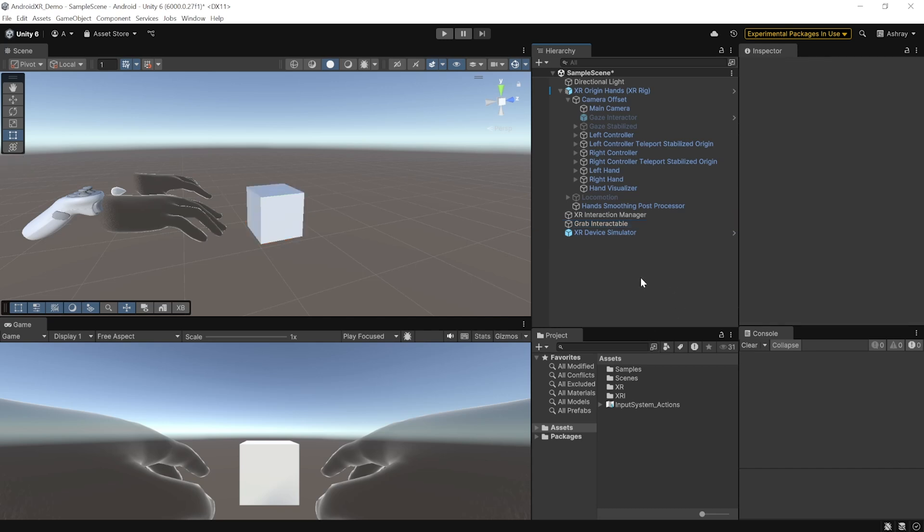And as you could see, it actually does. So, the next step is to get familiar with packages like XR Interaction Toolkit and AR Foundation. Lucky for you, we already have videos covering these topics.